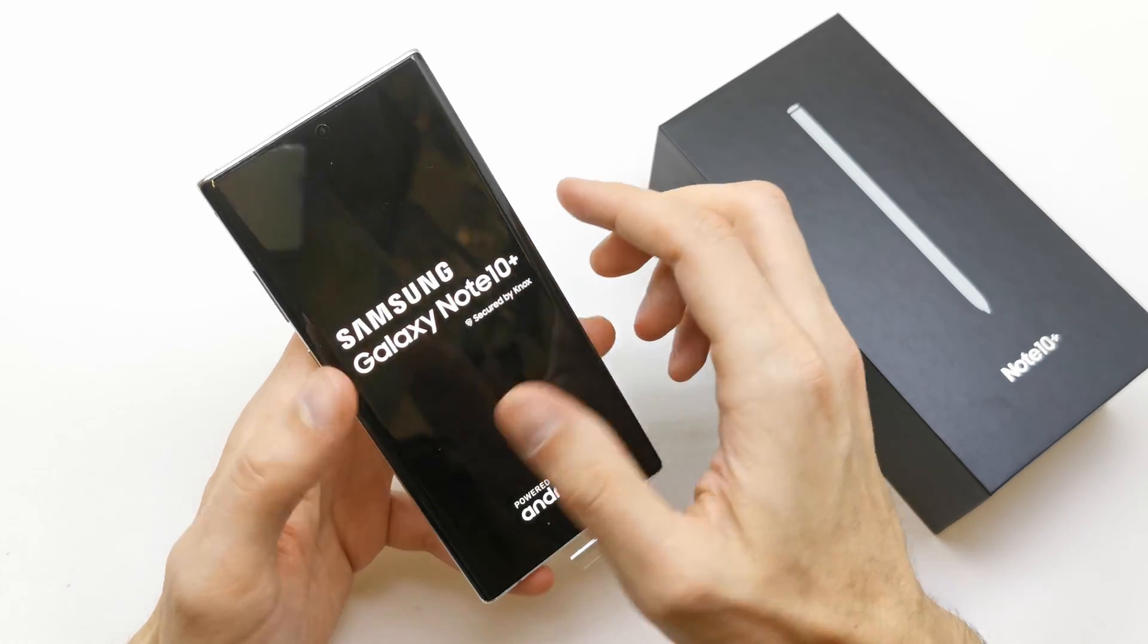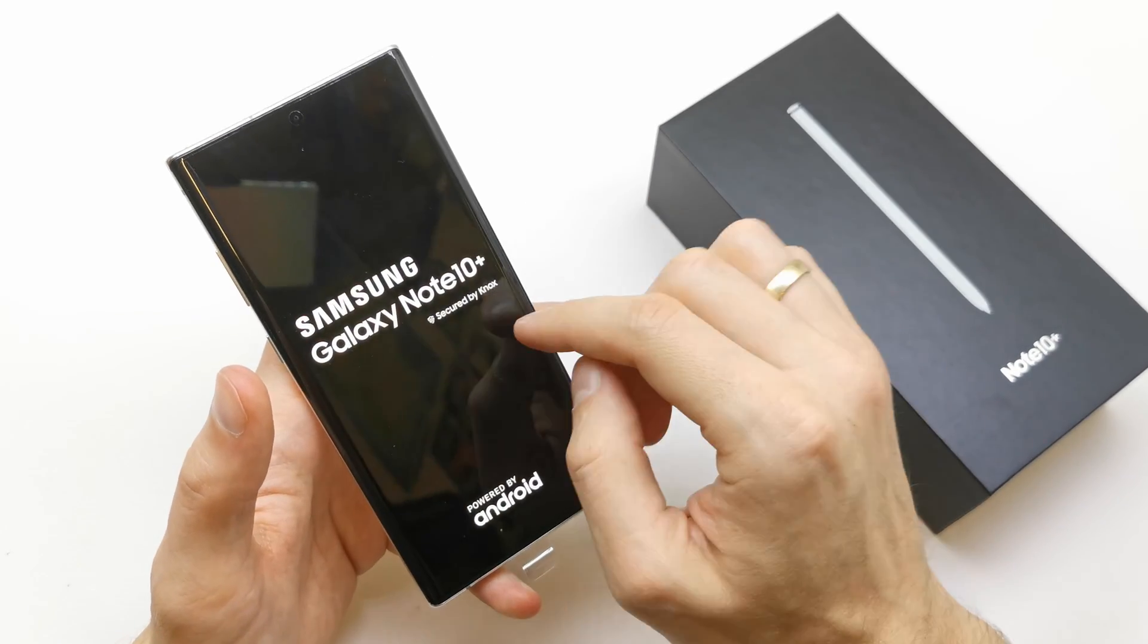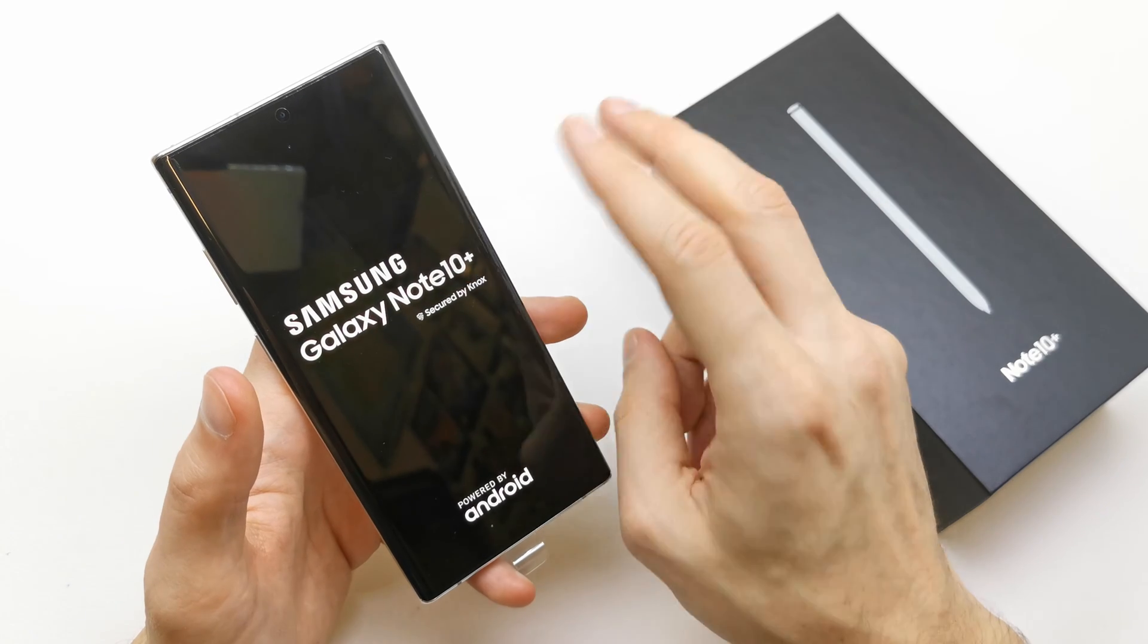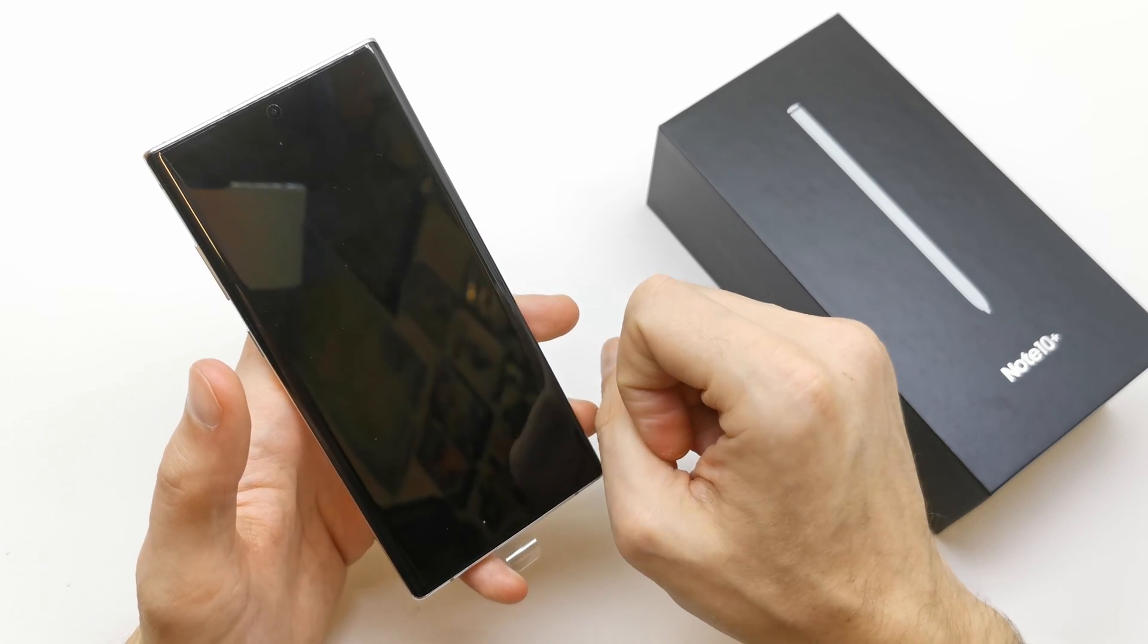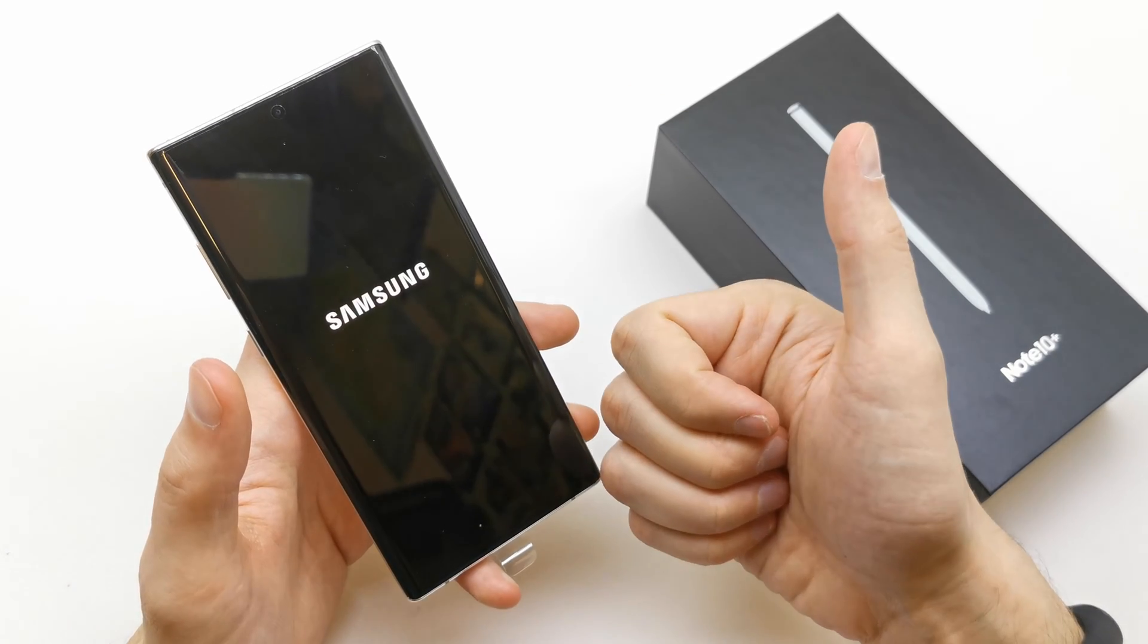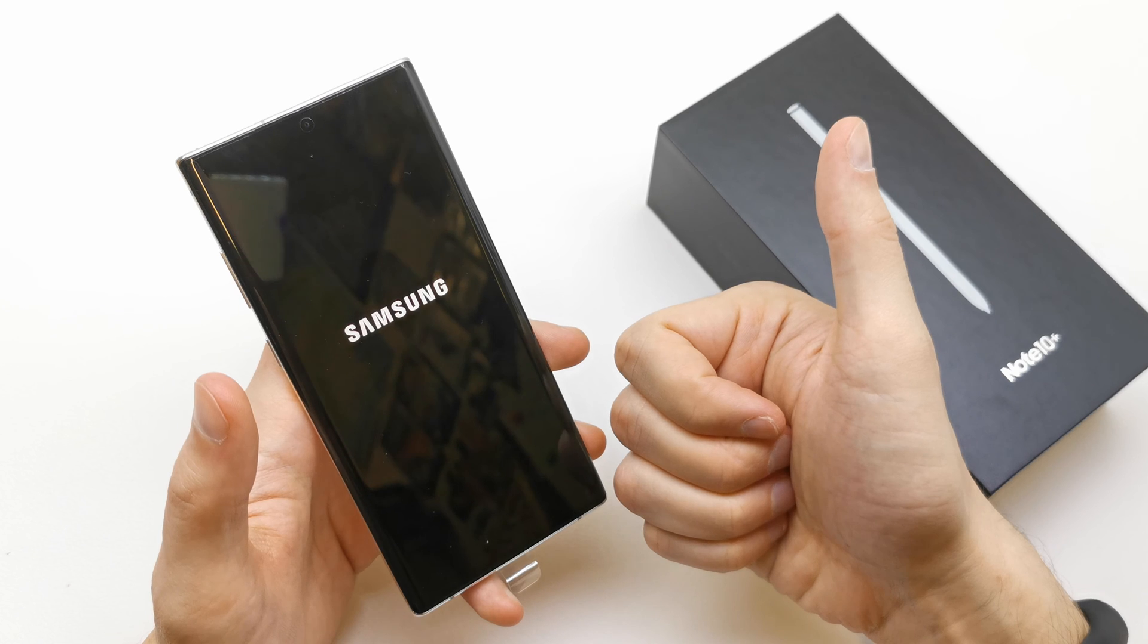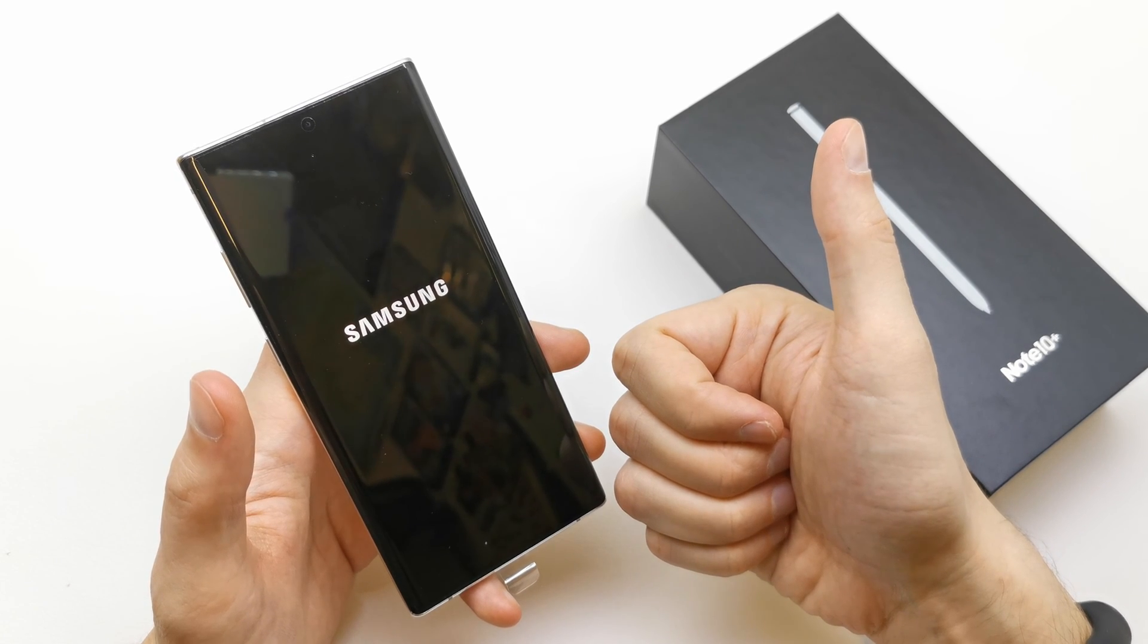Now the phone is going to restart with the new firmware without any password or passcode. I hope the video is helpful for you. If yes, you can leave a like, comment, and subscribe.